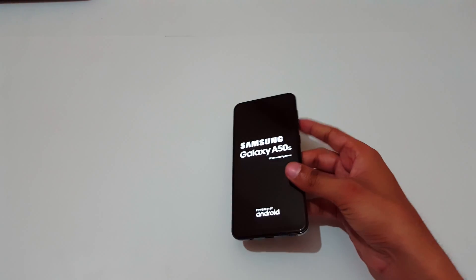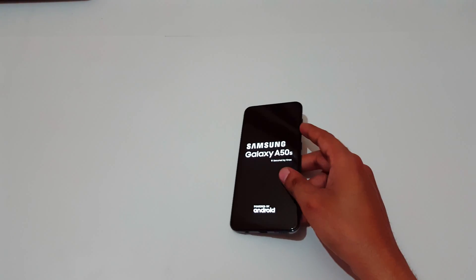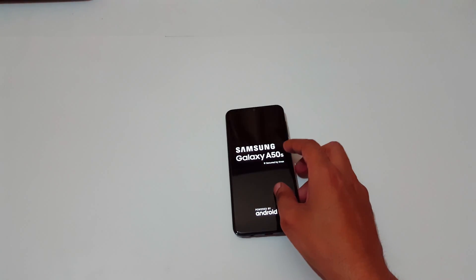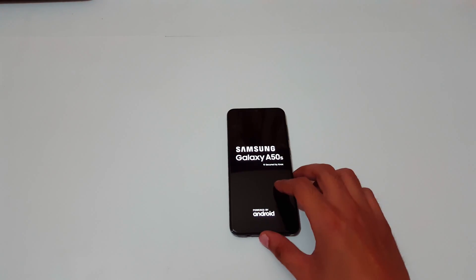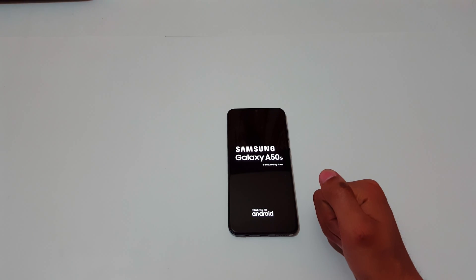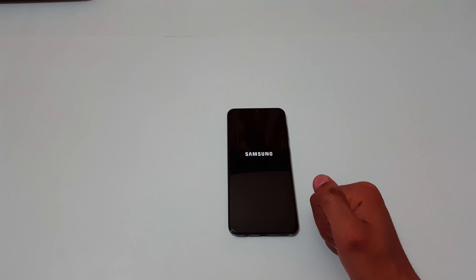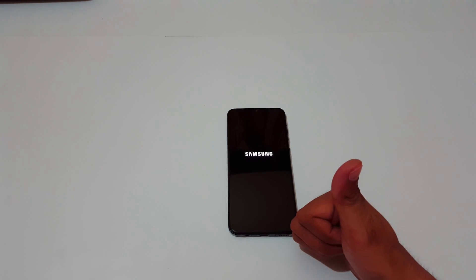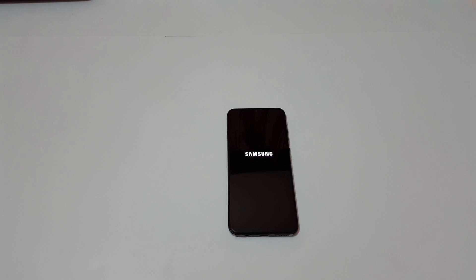So guys, this is the method to do a hard reset on Samsung Galaxy A50s smartphone easily. Thanks for watching. If you have any queries, comment below. Please like, share, subscribe, and click on the bell icon for latest updates.